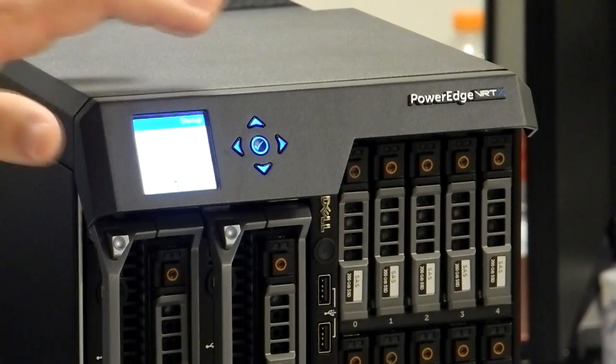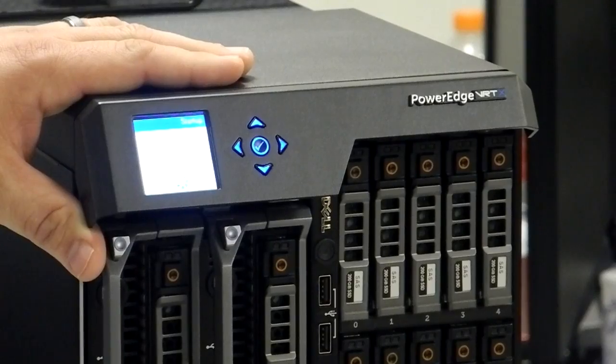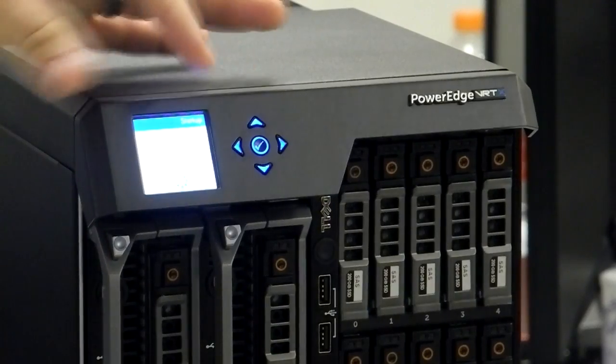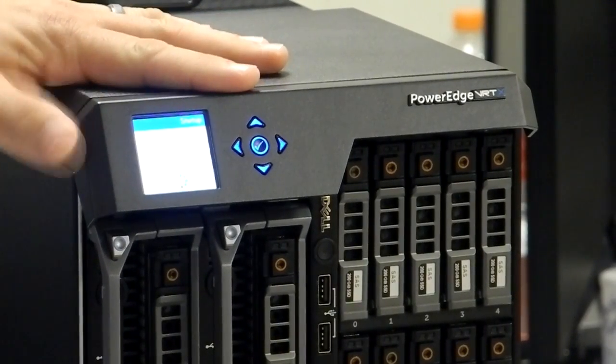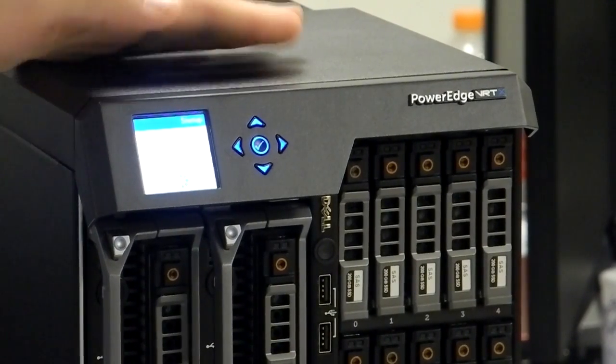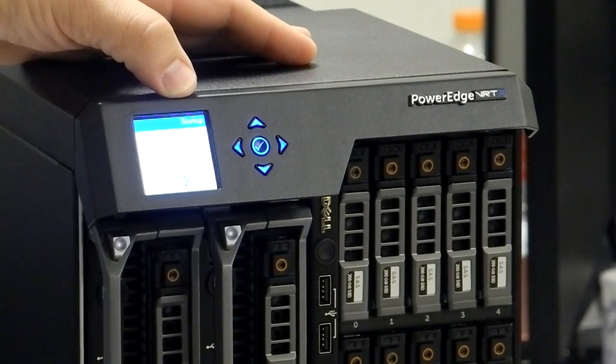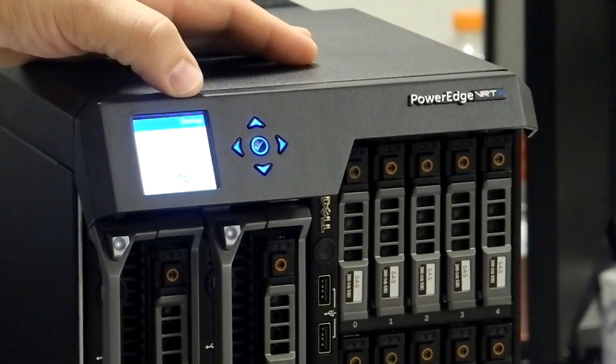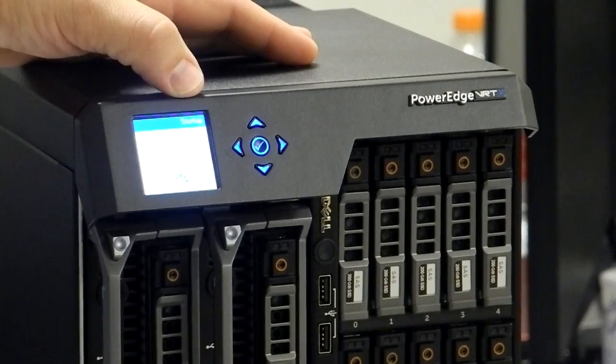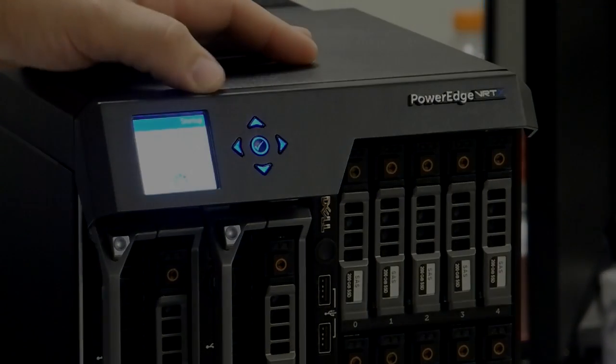So as you can see here, when we plugged the power supplies in, the unit powered up and the CMC actually came on. So it's going through its initial startup now. This will take a couple of minutes. And then once this is through, we'll go through the configuration.